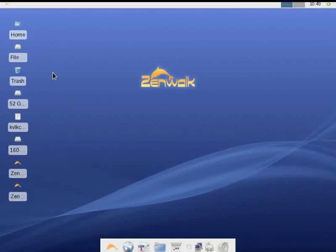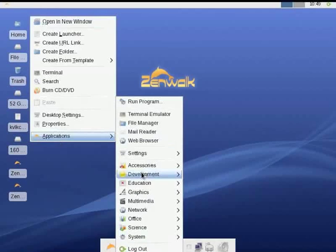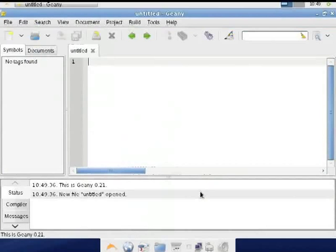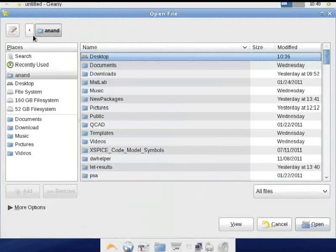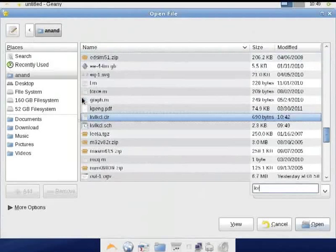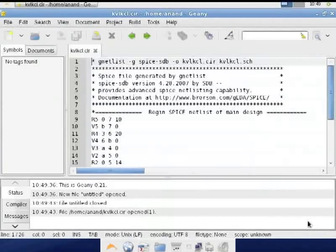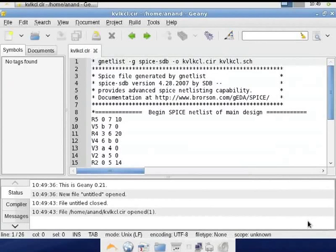The netlist file can be opened in any text editor like Genie. This file can be loaded in ngspice to conduct simulation. More details about simulation commands are explained in the tutorial on ngspice. This completes the tutorial.